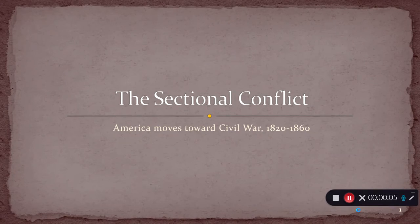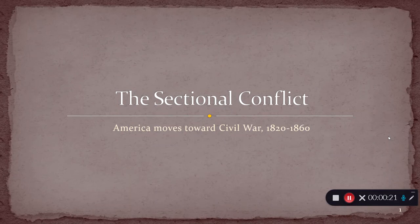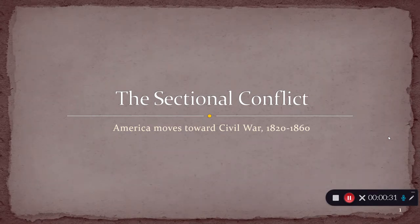Hello again, and welcome to another one of our recorded lectures. This time we're going to be looking at the sectional conflict, which is sort of the general term for the period in the first half of the 1800s where you have growing tensions between different parts of the country over a number of different issues.